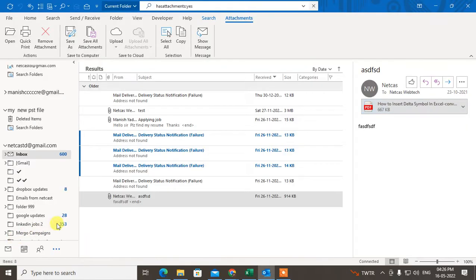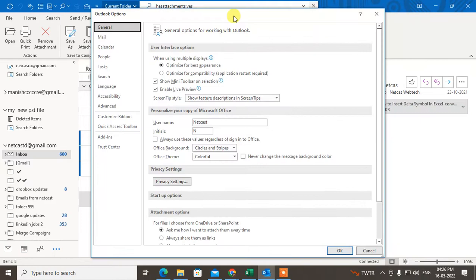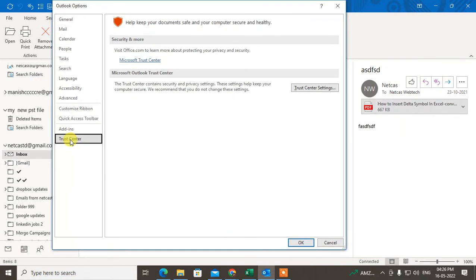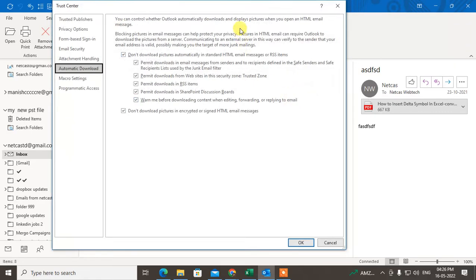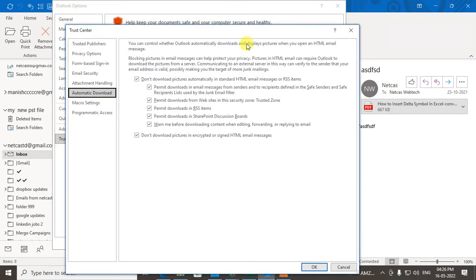Under Options, you have to find Trust Center at the very bottom. Just click on it, and then go to Trust Center Settings. Now on your left side, there is an option...